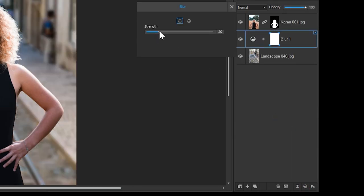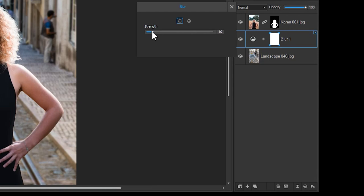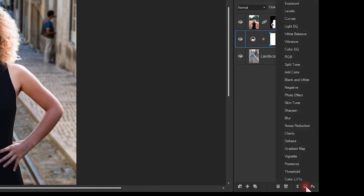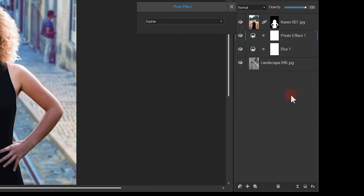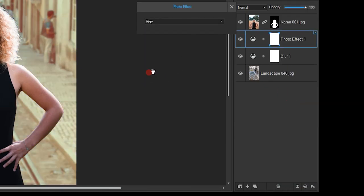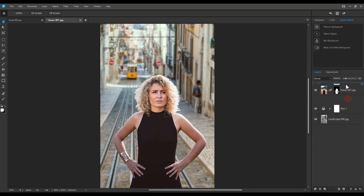Lastly, I'll just add a little photo effect to sort of homogenize the appearance of the two images. Here I've applied a Riley photo effect with a massively reduced opacity. Now let's have a look at our second image.